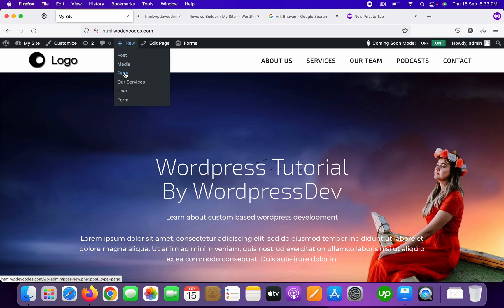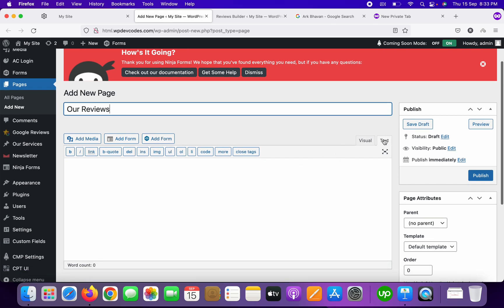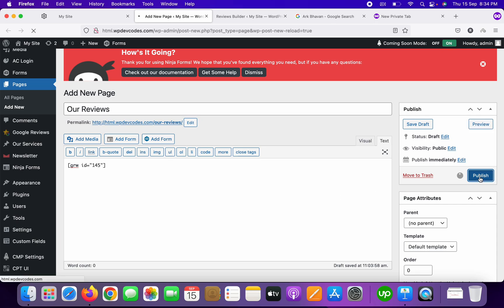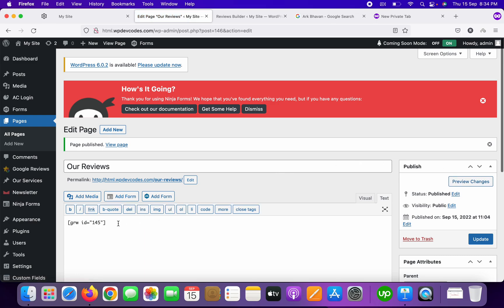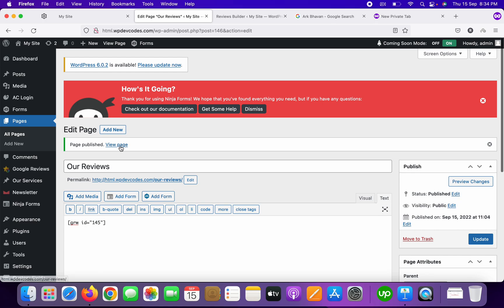Create a new page called something like 'Our Reviews.' Paste your shortcode into the page content. If you'd like to add this shortcode in your PHP file you can do that too. Then publish the page. The page has been published — click on 'View Page.'